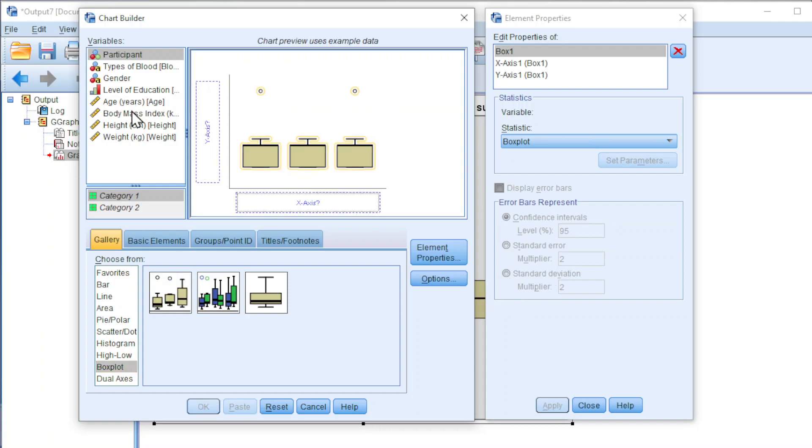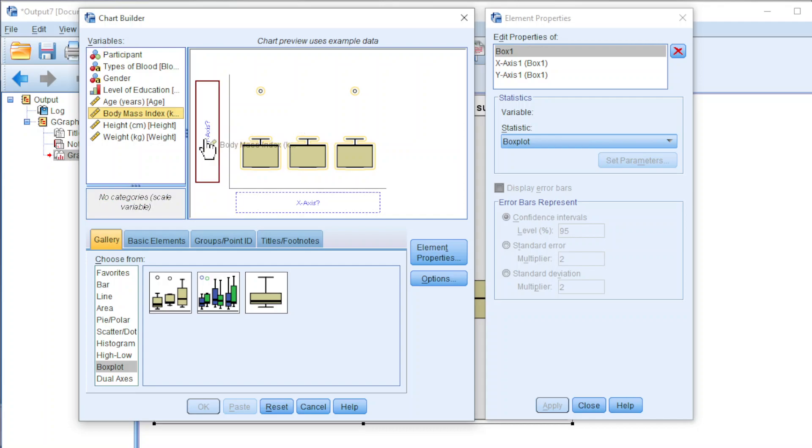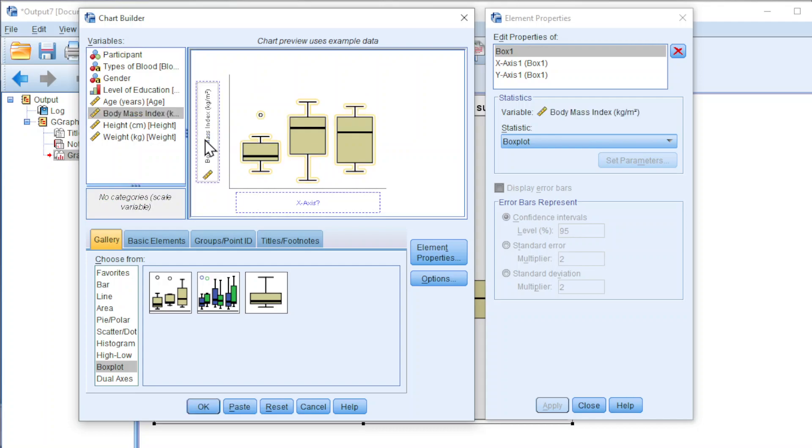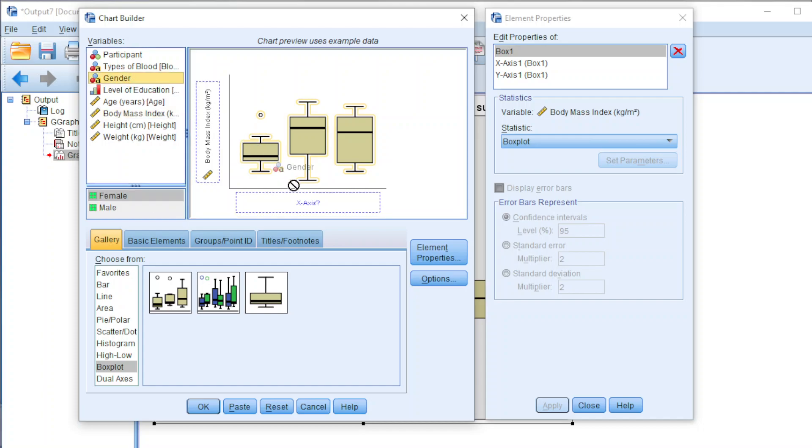Move the variable of interest to y axis. This must be numerical. And we want to study by gender. So we move it to x axis.